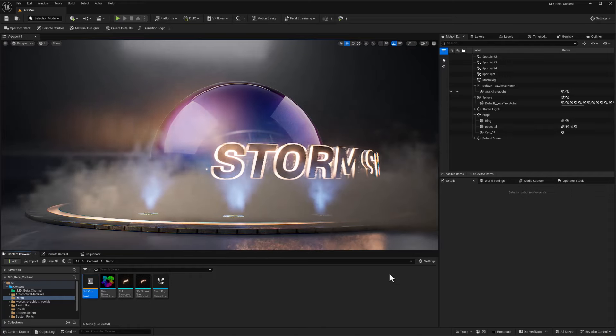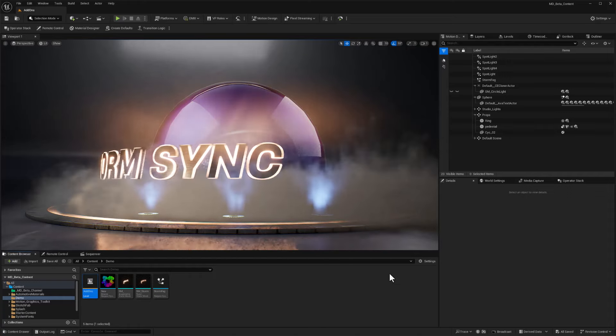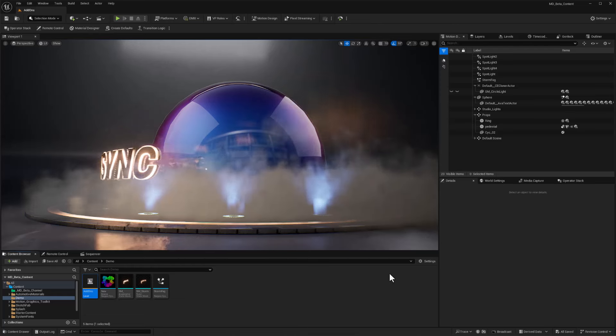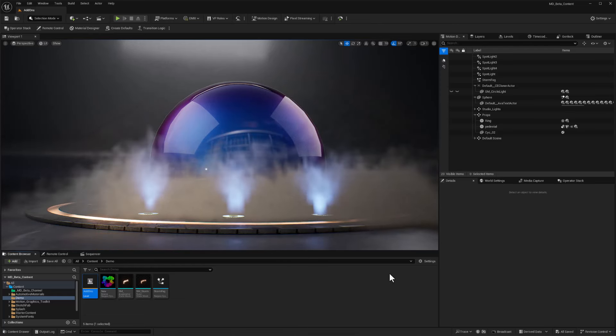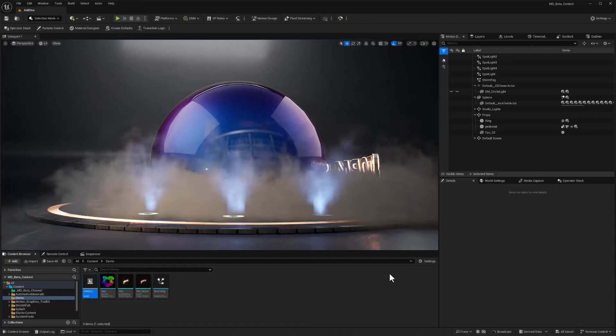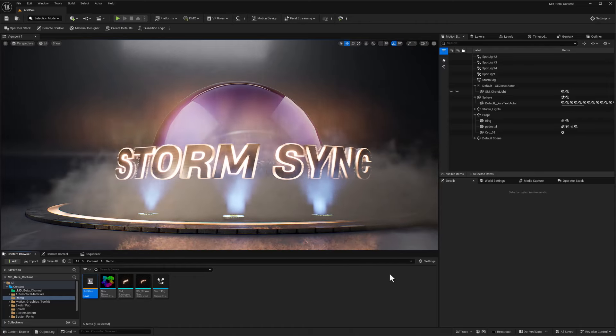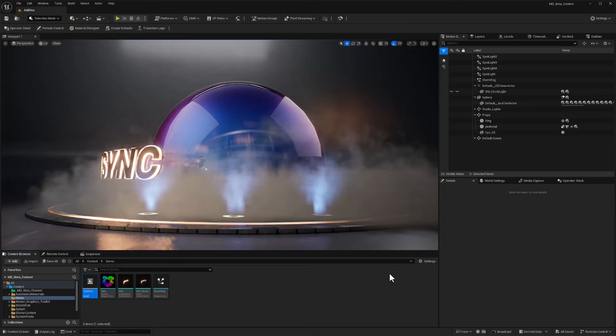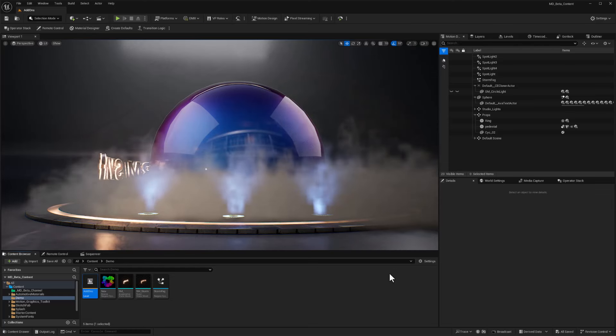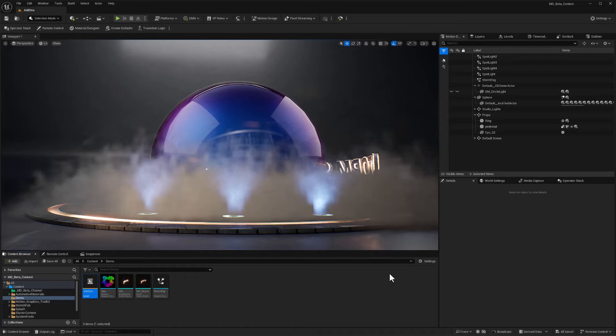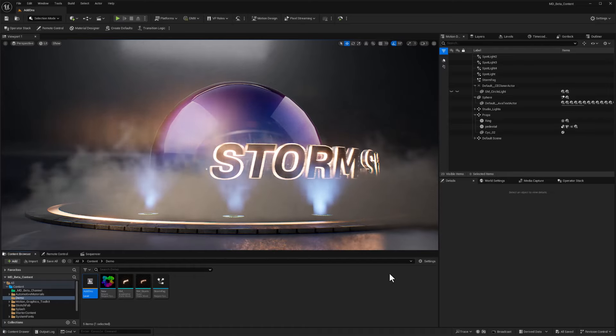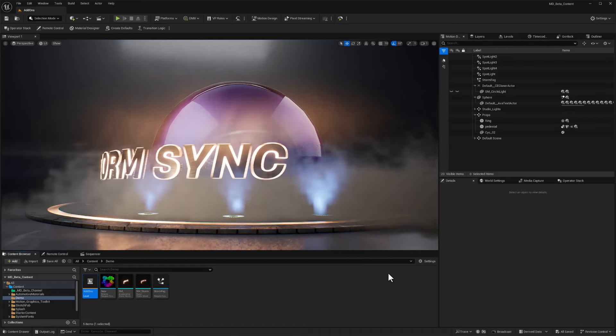The Unreal Engine 5.4 release is packed solid with awesome new features. One of my favorites is actually a little bit of an unsung hero and it is called StormSync. It allows us to easily export assets and all of their dependencies into a single file so that we can easily share them with others as well as share across other machines on our network.